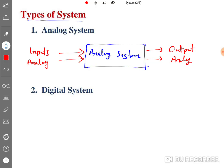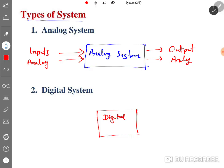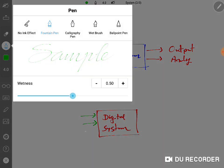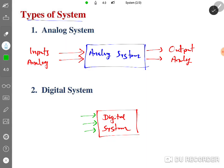When we talk about a digital system, the input to the digital system — whether one input or multiple inputs — will be digital input, and the output will be digital output.